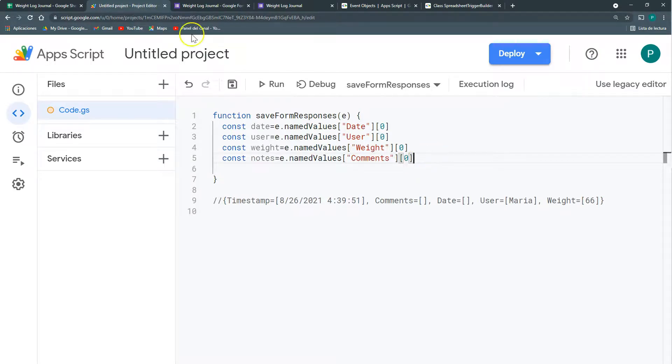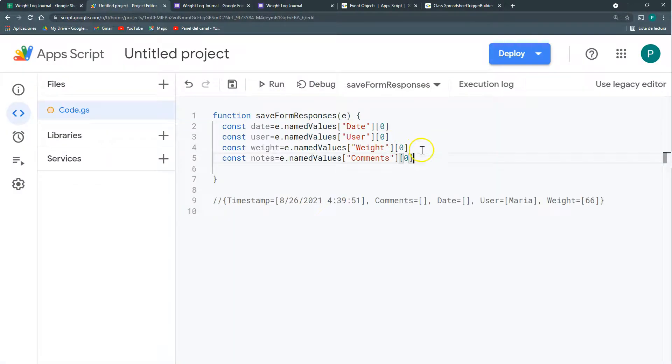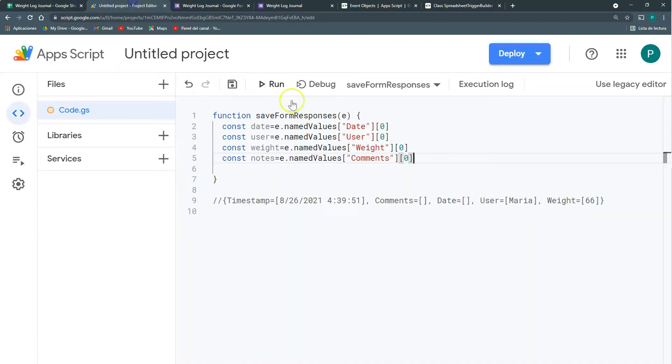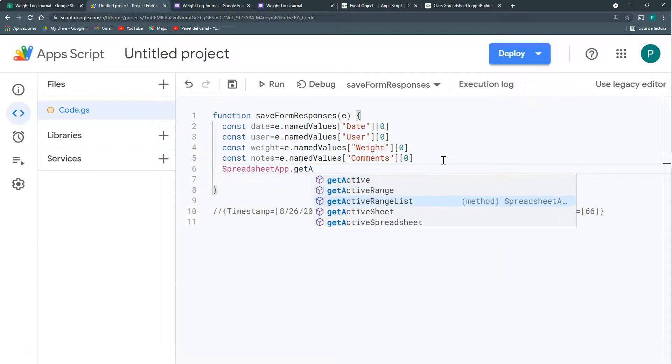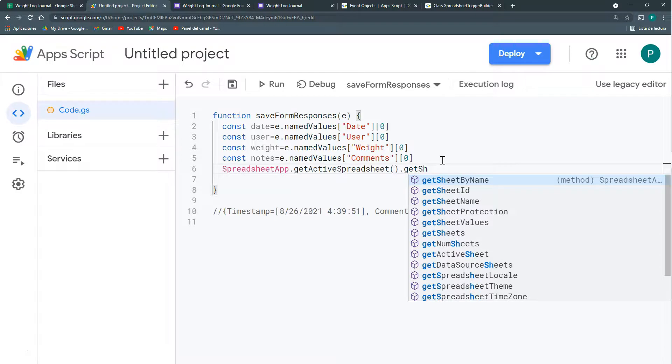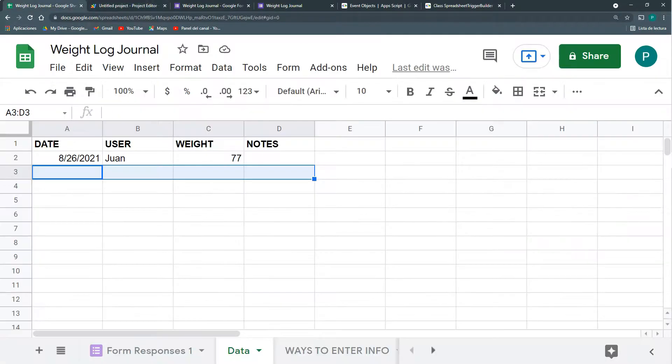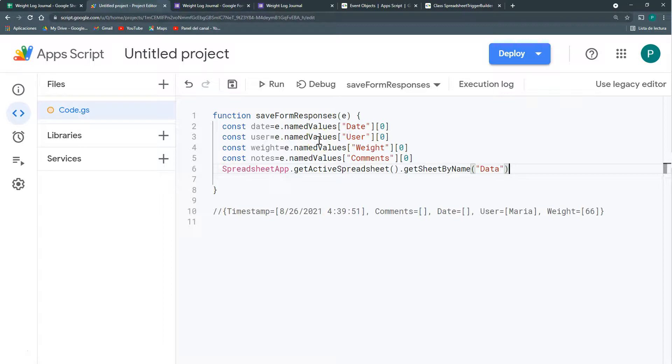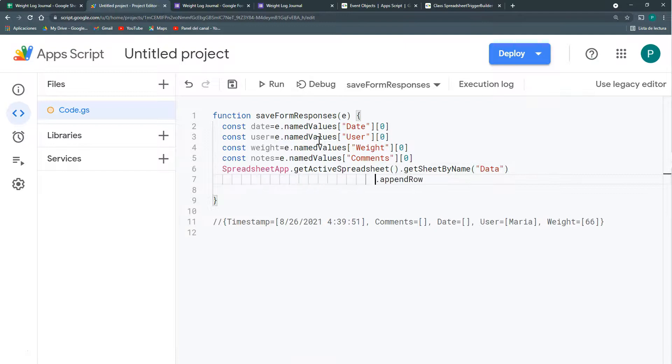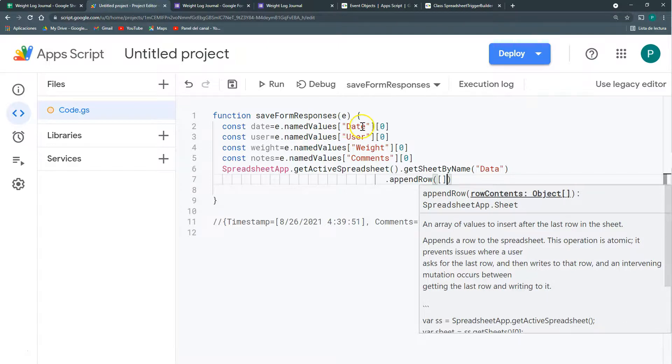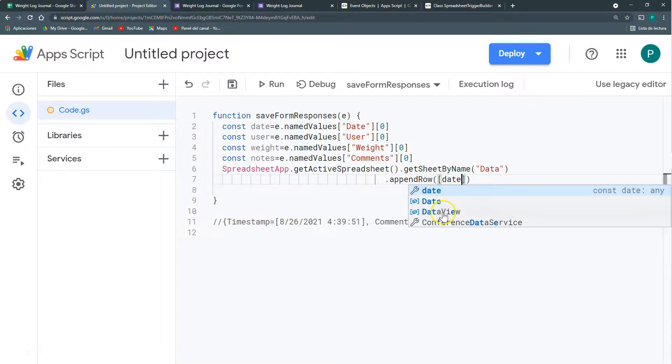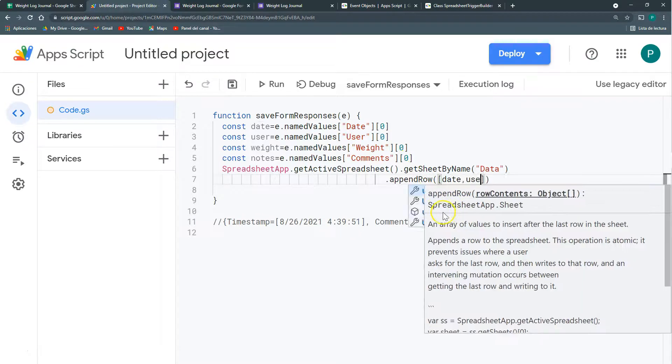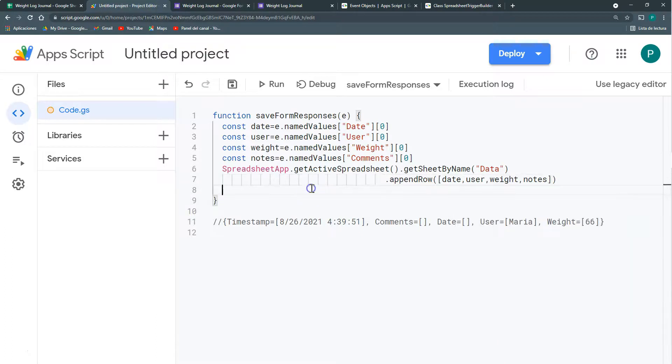So now the last thing I'm going to do is to add here to our sheets the data. The good thing is that given that this project is embedded in our sheets, so we don't need to access our sheet manually. We're just going to have SpreadsheetApp.getActiveSpreadsheet, getSheetByName our sheetData, and we're just going to do appendRow. appendRow and we're going to append an array that has these four variables: date, user, weight, and notes. That's it. Don't need anything else.